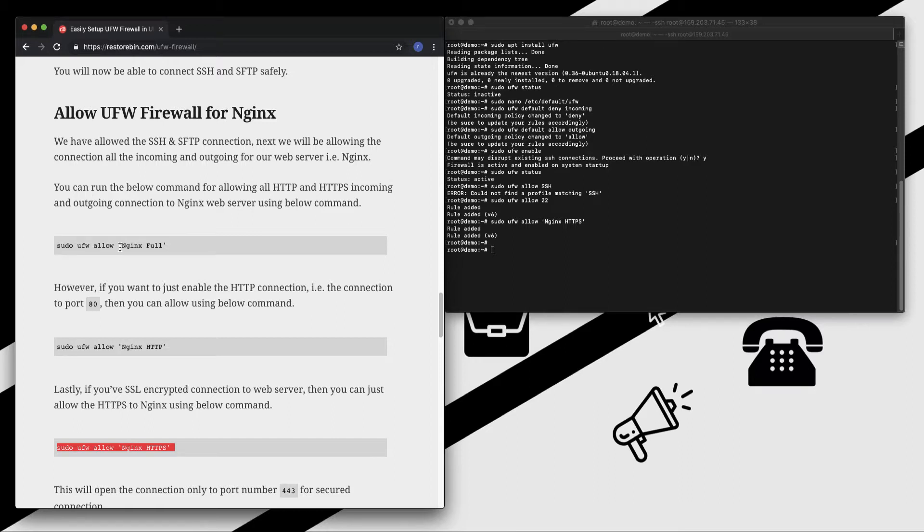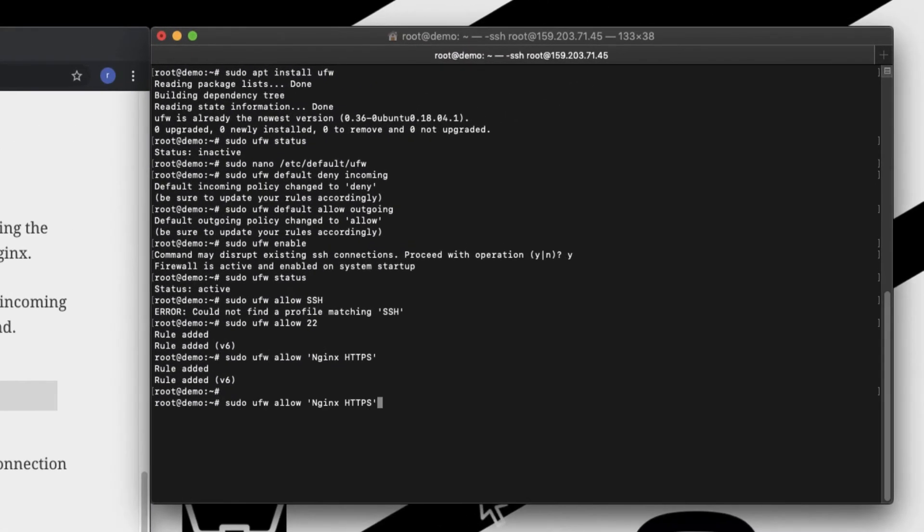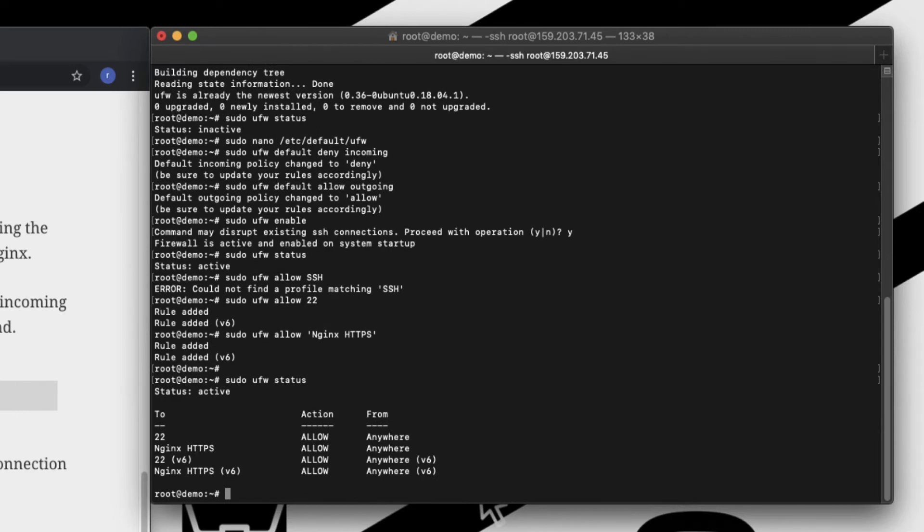So if I go and check the status again, you can see there are four rules right now: one which is allowing to the port 22 and Nginx HTTPS.